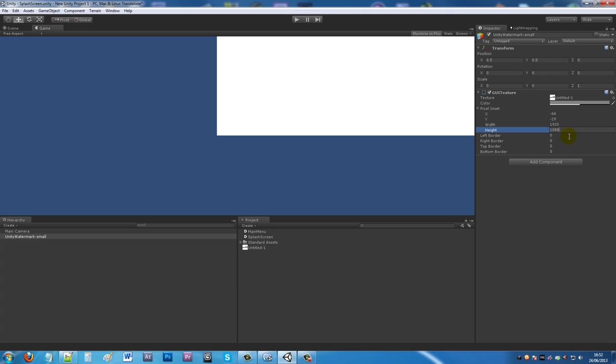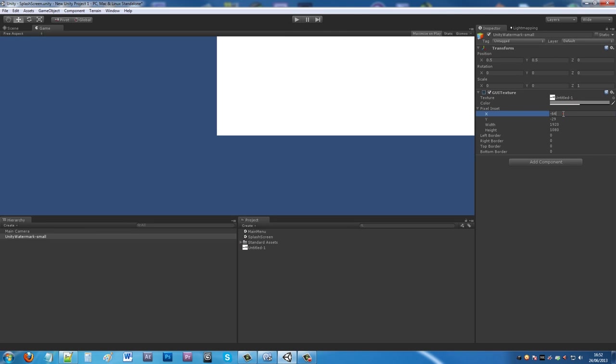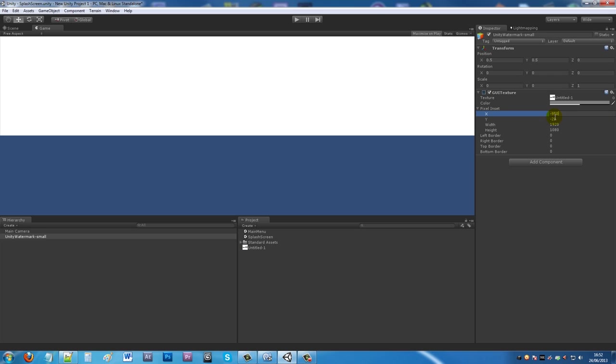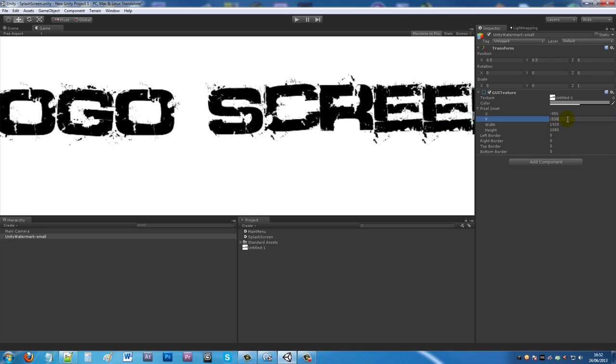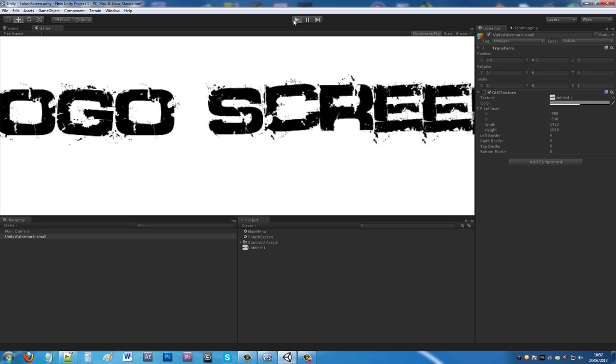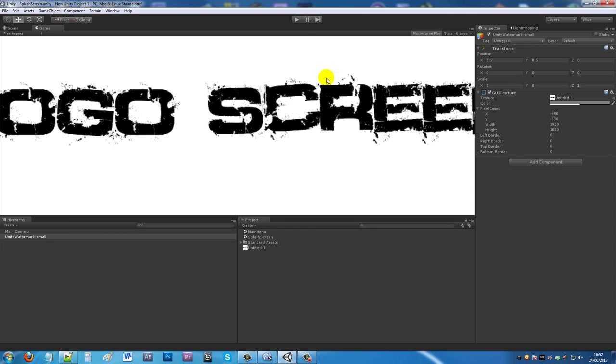You'll notice when you run the game it's a bit off position. You might want to adjust the actual value - you can do this in code, but to save time I just use minus 950 by 530. When you play it you roughly get it into the margins, but you can adjust that at your leisure.